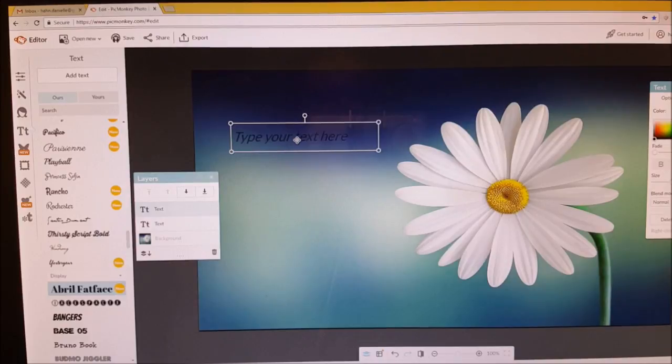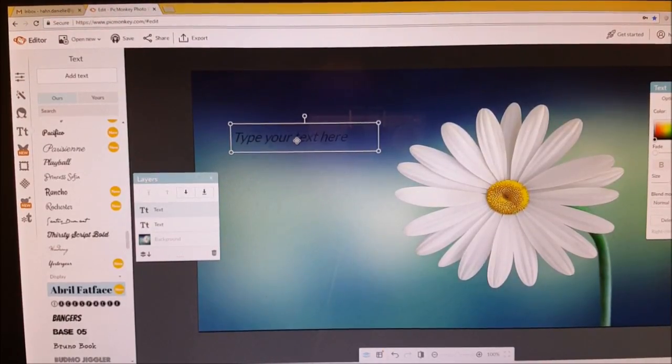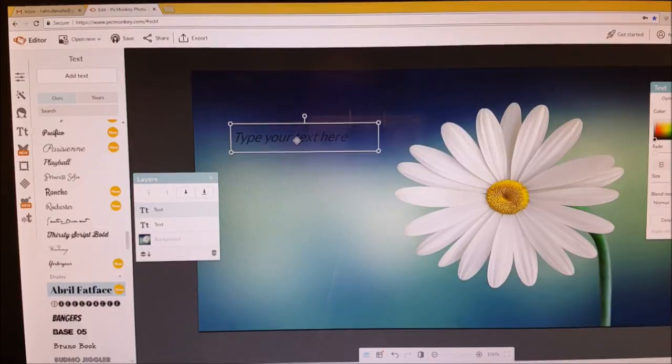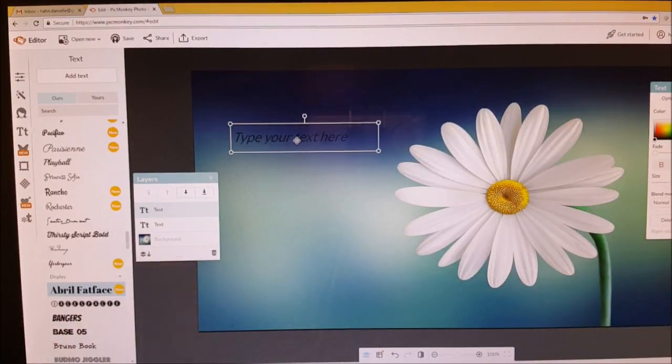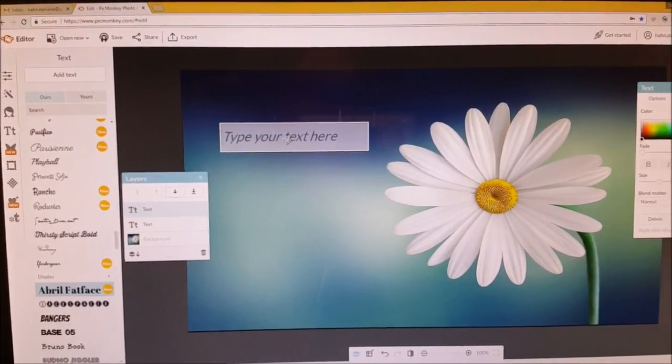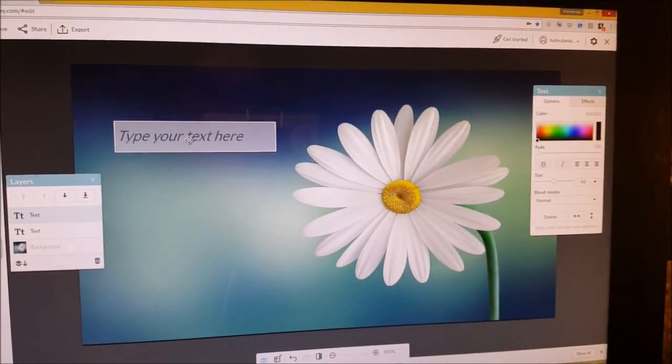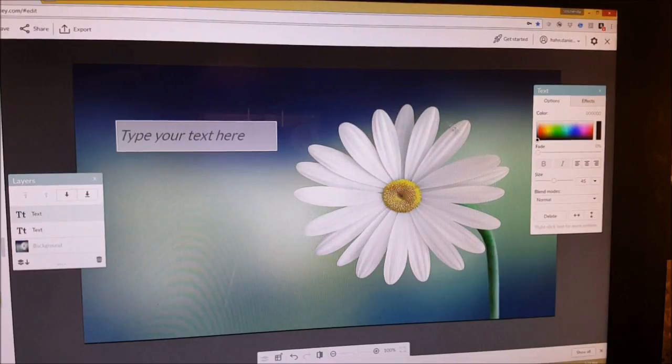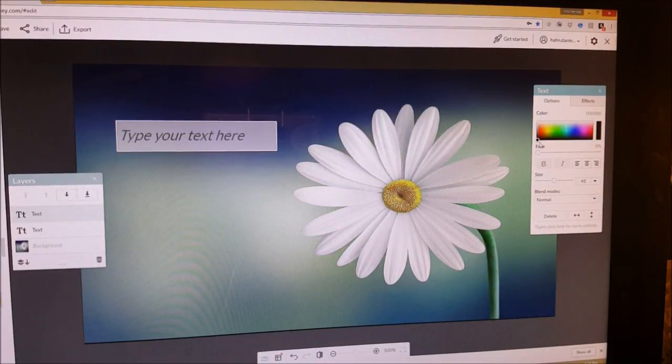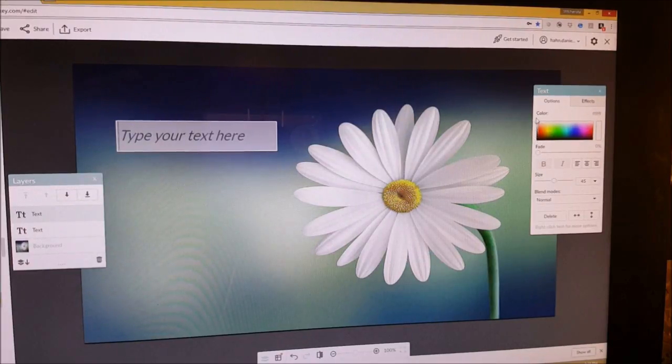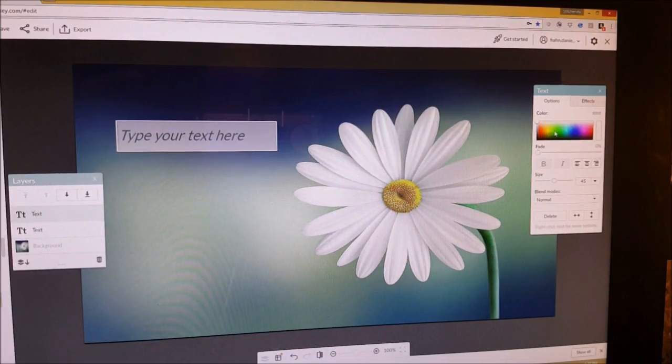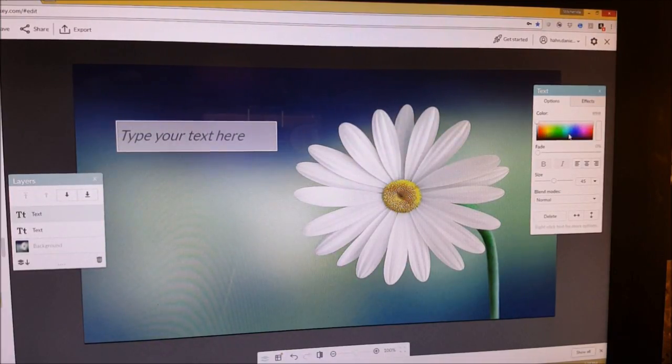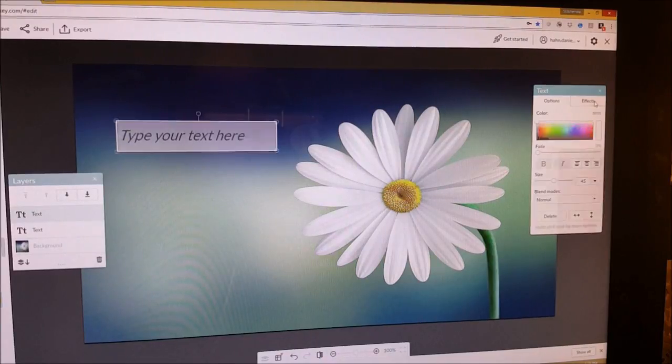Okay now also you have to think like you have to use common sense when you do this. This background is dark so I would most likely use white text. Okay so to change the color of the text you have to go over here and see this little circle. To do white you just drag it all the way up but if you see all of these colors you can drag your cursor and it will change the text to red yellow green blue and all different shades of it.